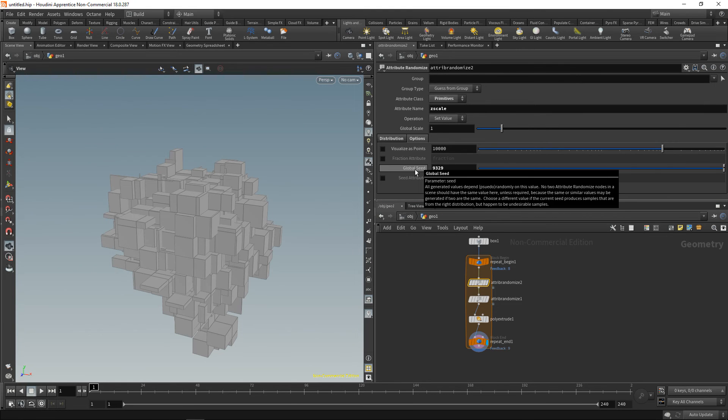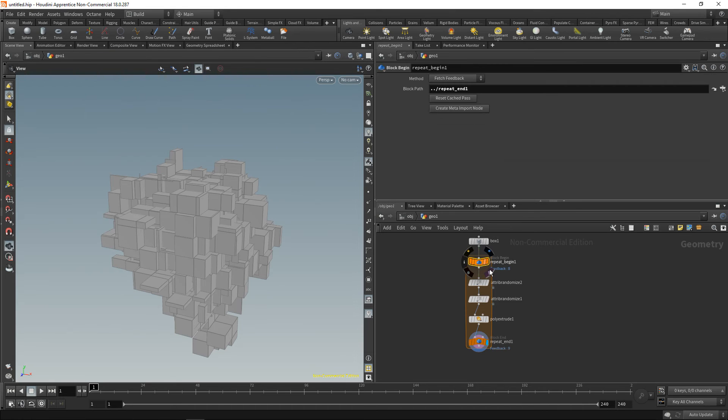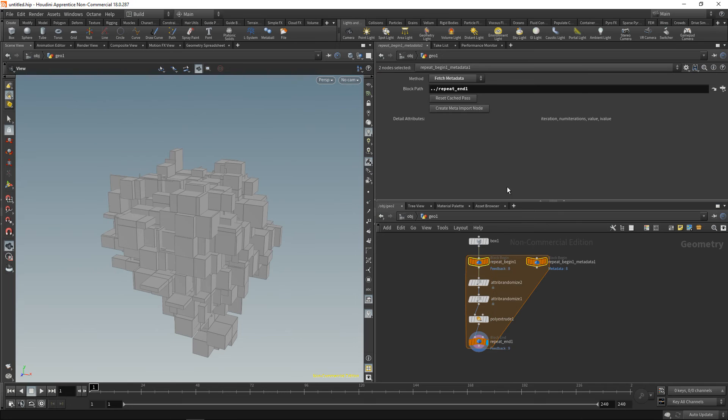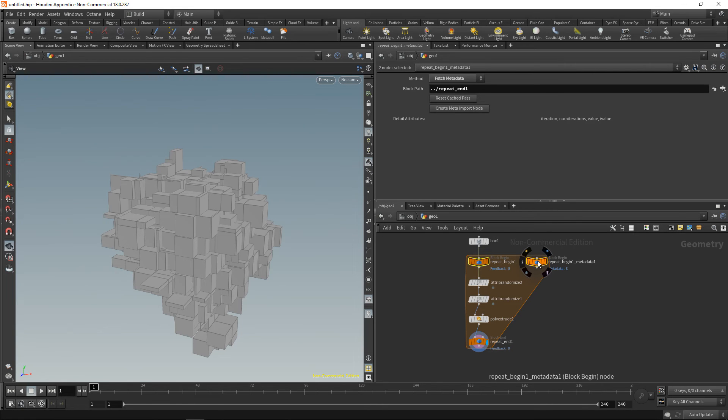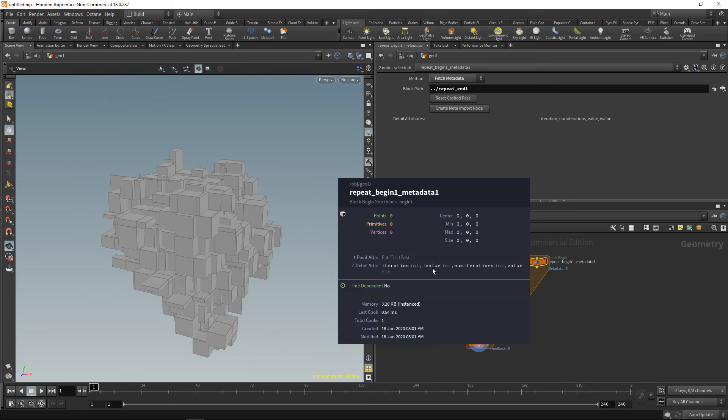So we need a way to let the seed know in which iteration we are. And to do that, it's a bit cumbersome but let's go through it. On the repeat begin node here there's a button called 'create meta import node' which creates this third node. And when you middle mouse on this, you can see this node has a few attributes, namely 'iteration', 'i value', 'num iterations', and 'value'. And in the 'iteration' or 'i value' we store which iteration we are in. So the 'i value' in this case would range from 0 to 9, and the 'iteration' would go from 1 to 10. Let's just use the iteration here to set the seed directly.